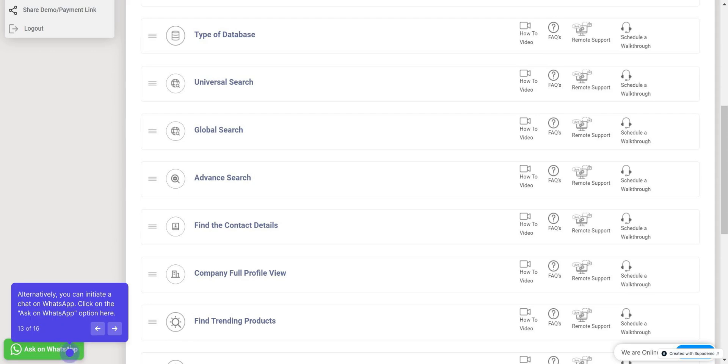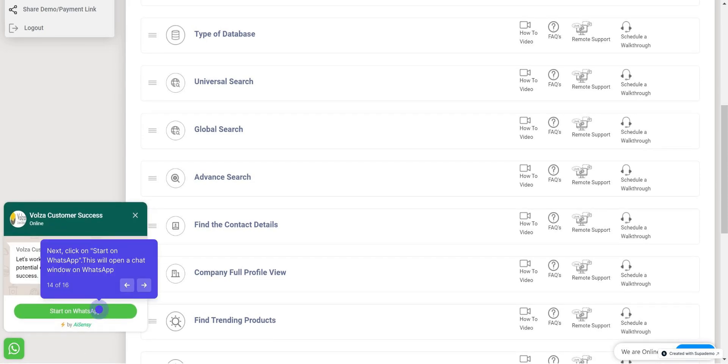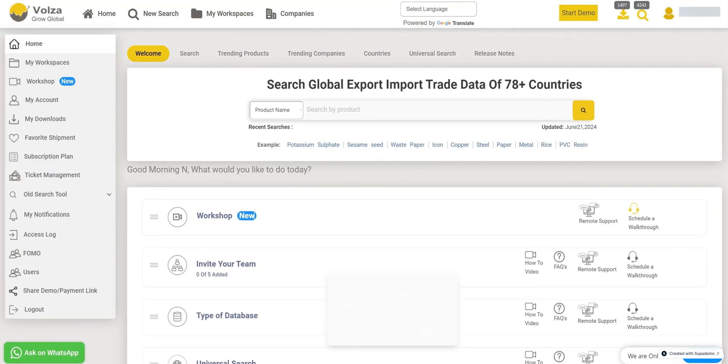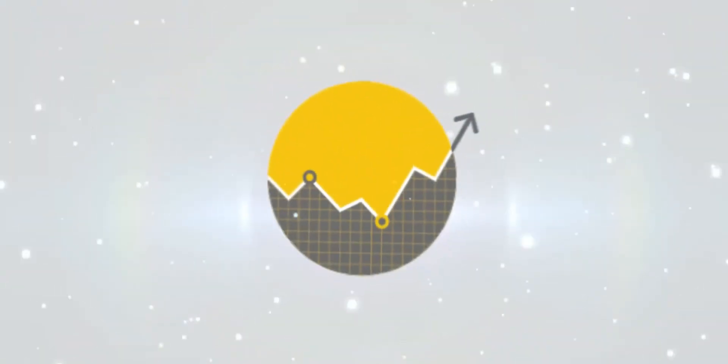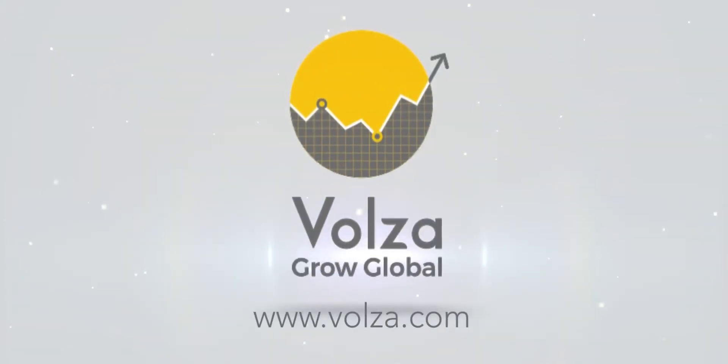Alternatively, you can initiate a chat on WhatsApp. Click on the Ask on WhatsApp option here. Next, click on Start on WhatsApp. This will open a chat window on WhatsApp. Now, on WhatsApp also you can communicate directly with our chat support team. Thank you for watching this tutorial. We hope you found it helpful and are excited to explore all these features.